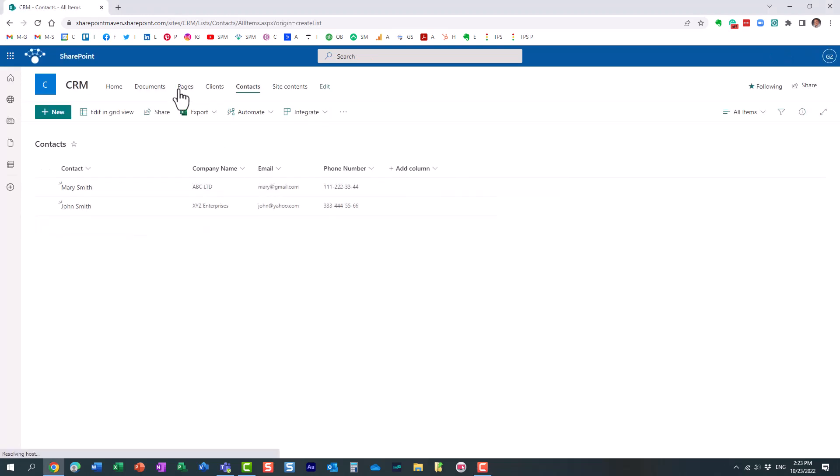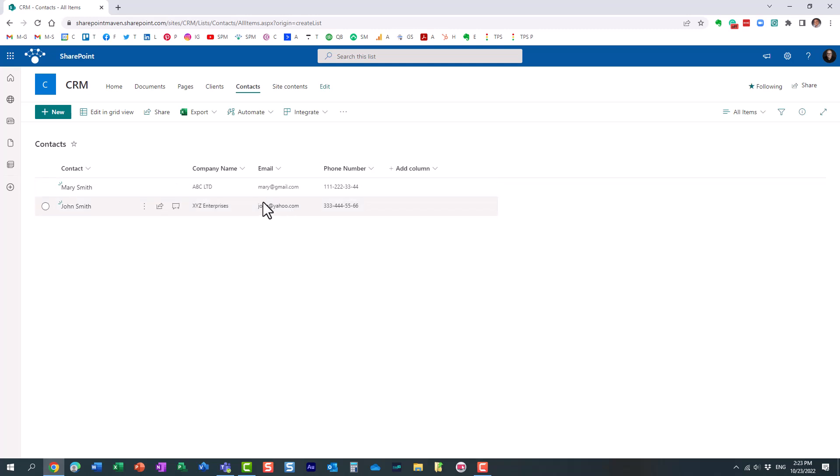Then I have the contacts list and it also has a company name field. So for all the different companies, I maintain a list of contacts. Just a few entries here.